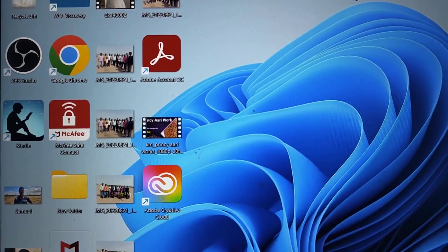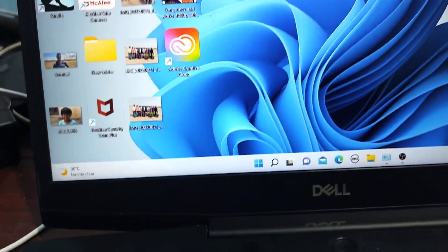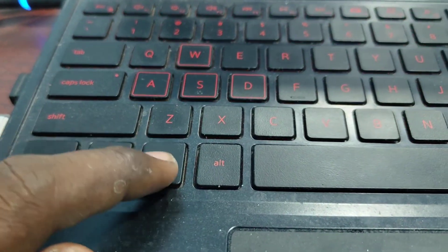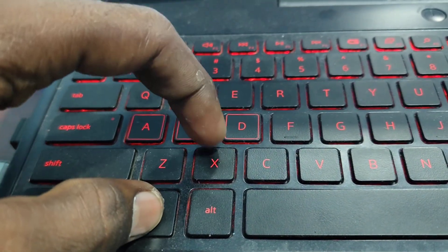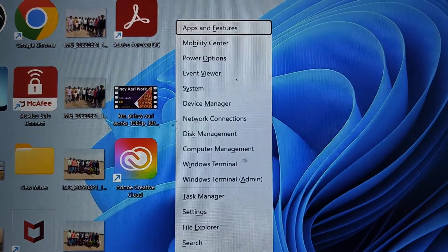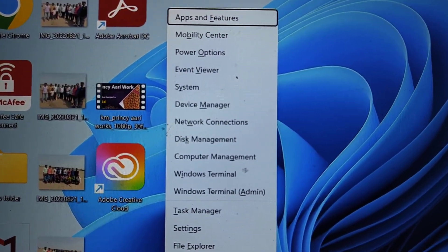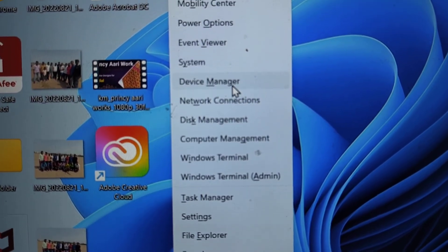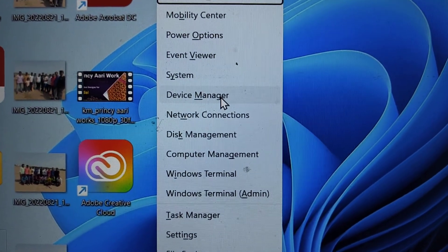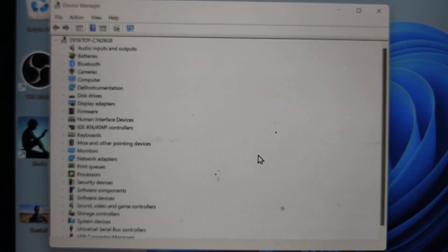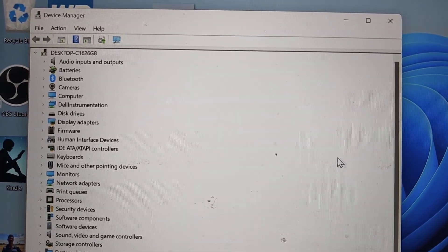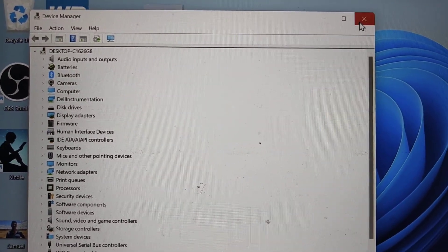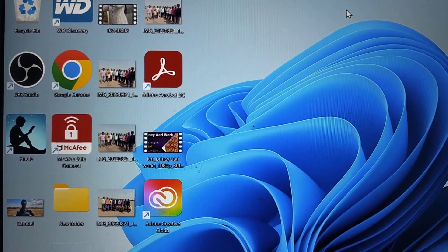The second method is using shortcut key. Just press window key and X, and shortcuts like this will be opened. Here you can pick up Device Manager option. Just click it and the Device Manager window will open. Now you can do whatever you want in Device Manager. This is the second method.